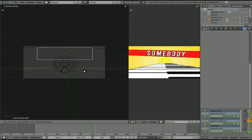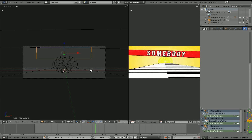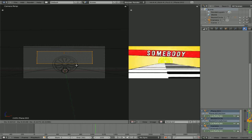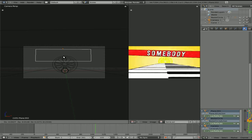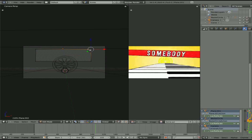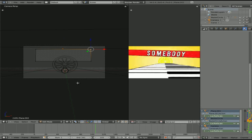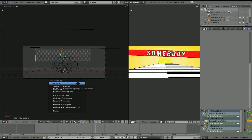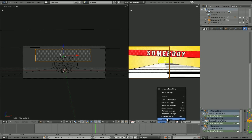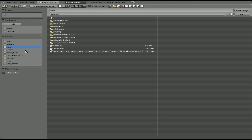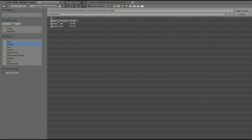Grab it and move it up to about here. Go into edit mode, grab all the vertices, and move them all down below that pivot point. Grab it and move it up again. Before moving things around, let's go into edit mode, hit A to select all, hit U to unwrap.